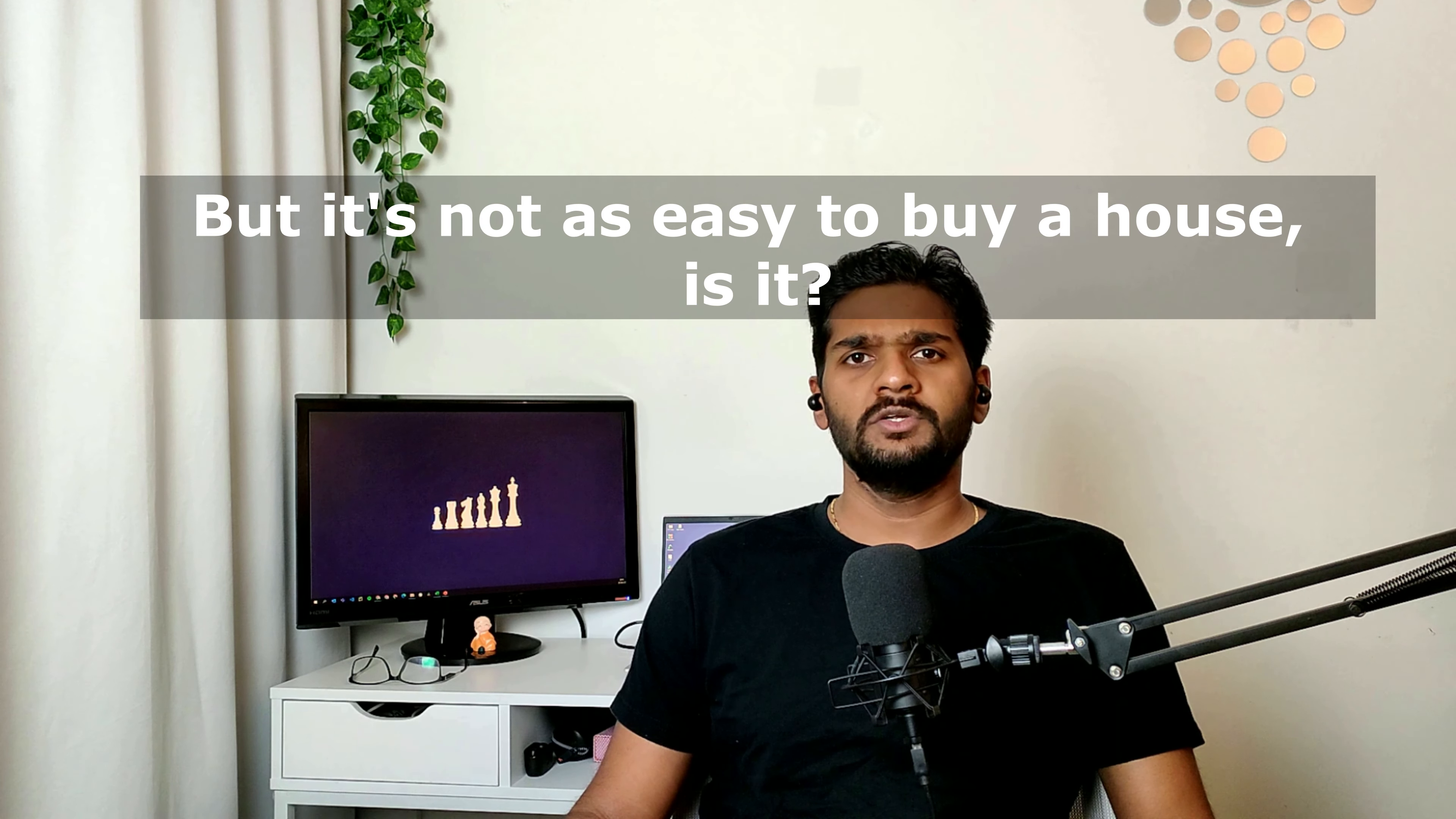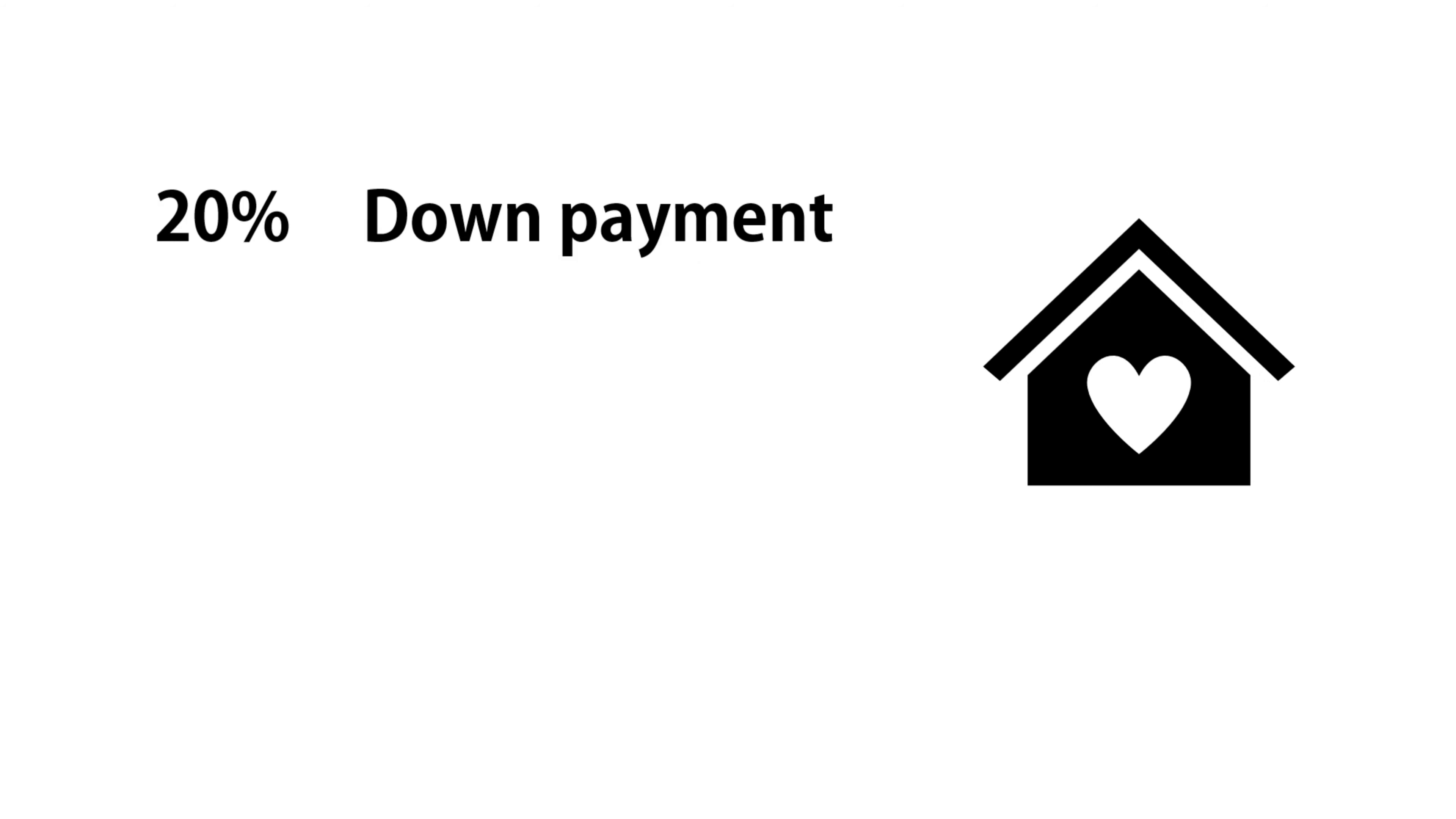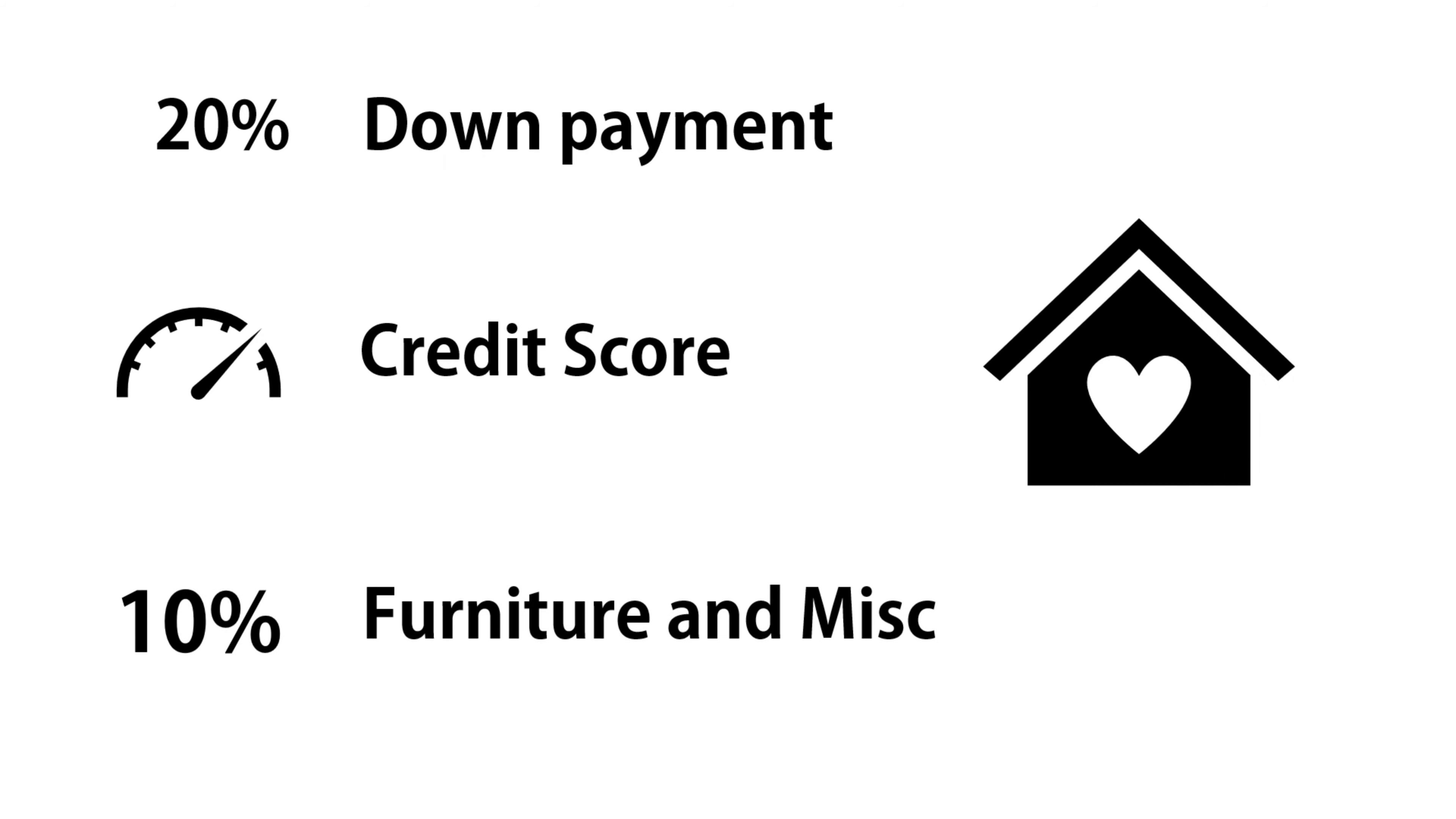But it's not as easy to buy a house, is it? You must have at least 20% down payment saved. You must have an extraordinary credit score. Then you must have at least 10% extra money set aside for furniture, registration and other miscellaneous expenses.